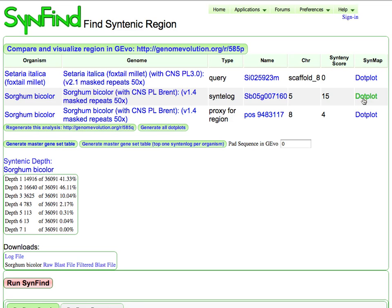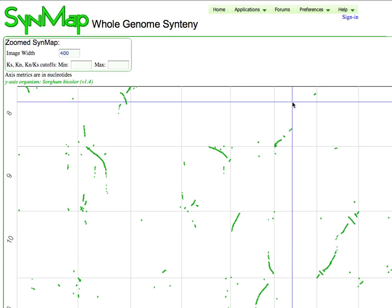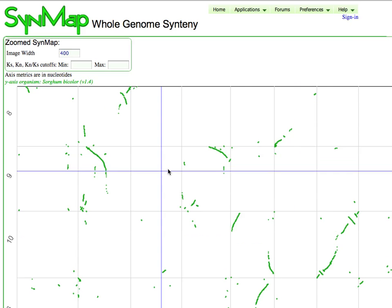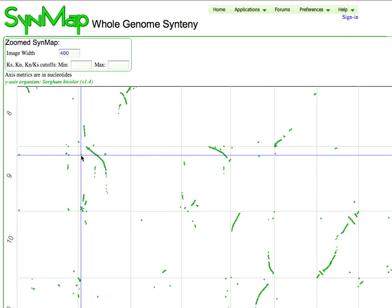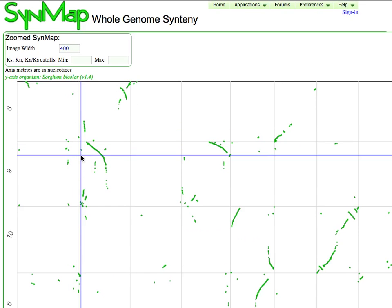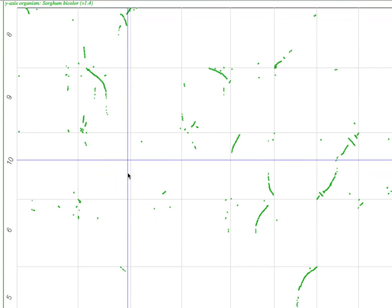But if I want to, I can quickly generate a dot plot. So if I click on this link, dot plot, it will fire up SynMap and automatically start running it with these two genomes. This analysis, again, has been previously run, so the results come back really quickly.